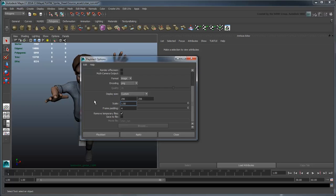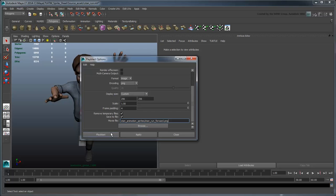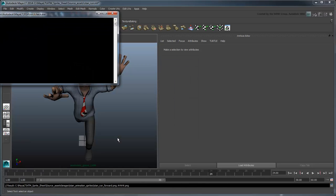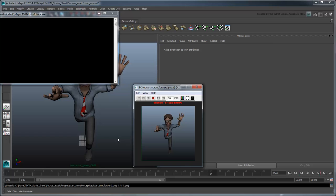Finally, we'll turn on Save to File and save this animation as StanAnimationSpritesStanRunForward.png in our SourceAssets folder. Now click PlayBlast. Maya LT generates the images as it plays through the scene, then displays a preview in the FCheck Viewer.